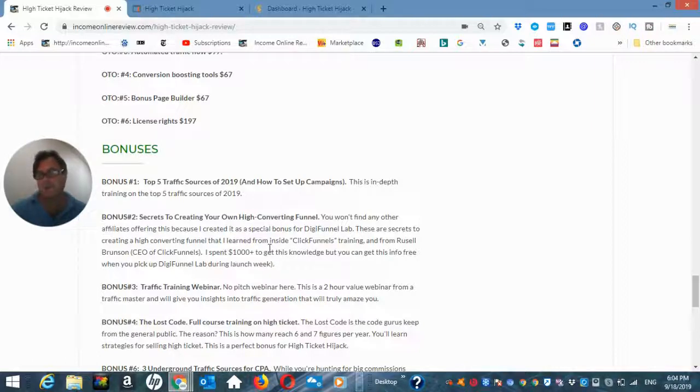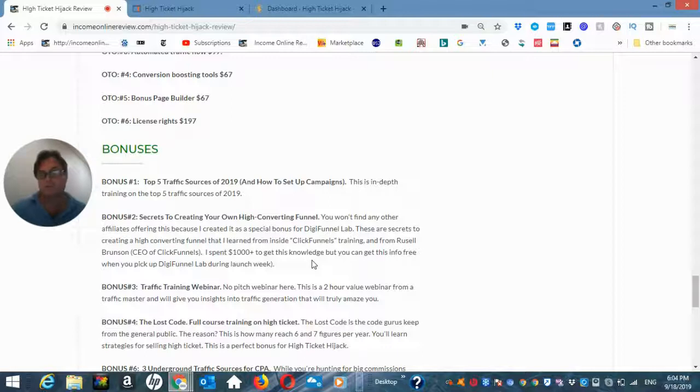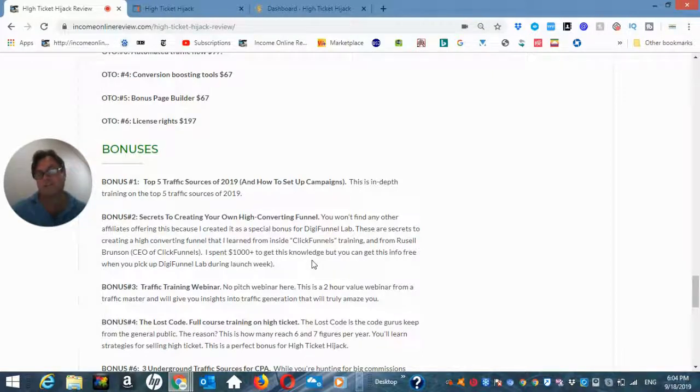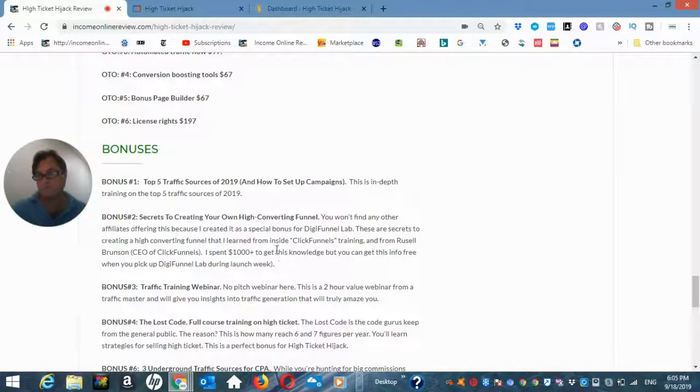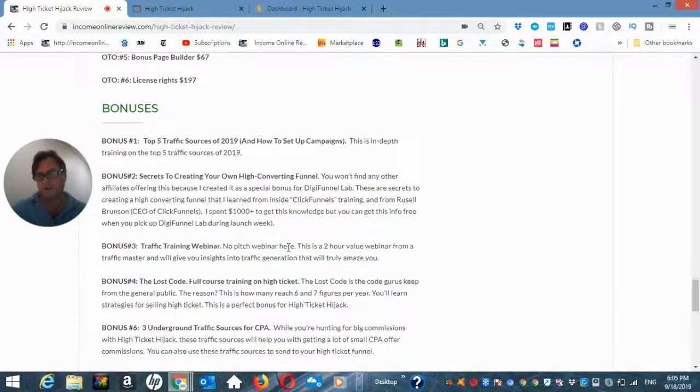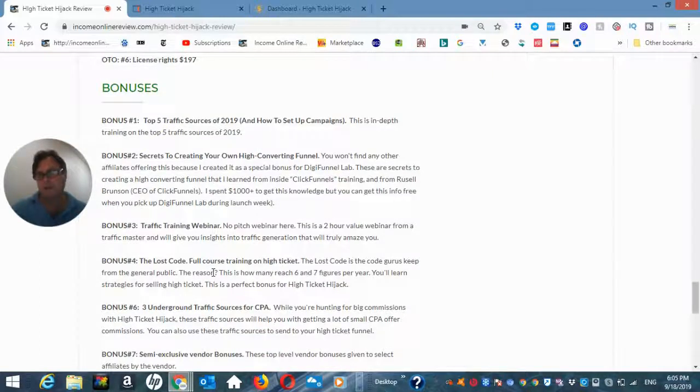So bonus number two, secrets to creating your own high converting funnel. And here I'm going to give you the information that I learned from inside ClickFunnels. I paid for their, I think it was about $1,000 training. And so I got a lot of information that I want to share with you so that you'll be able to go ahead and create your own high converting funnel.